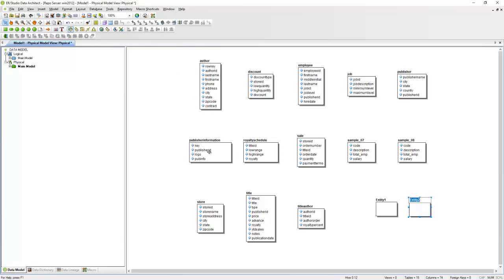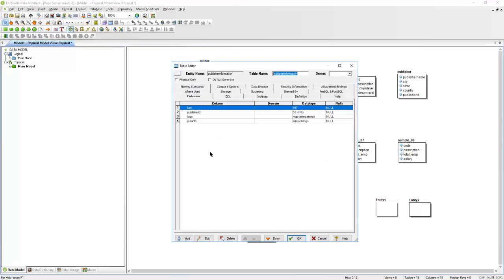Here I'm going to double click on this Publisher Information table, and I'll show you what we can do here. Here you have a column called Logo with the data type of map. You have the PubInfo column with an array data type here. These are specific data types to Hive.